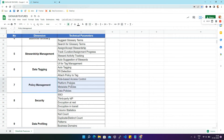Hello everyone. In this video we are going to discuss the next dimension that is policy management. Policy management is the process of creating, managing, or maintaining policies for data and users within DataHub.